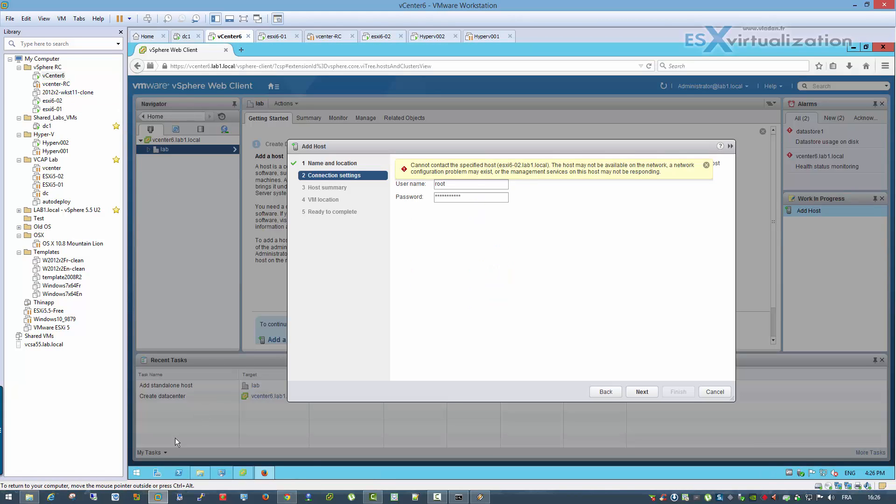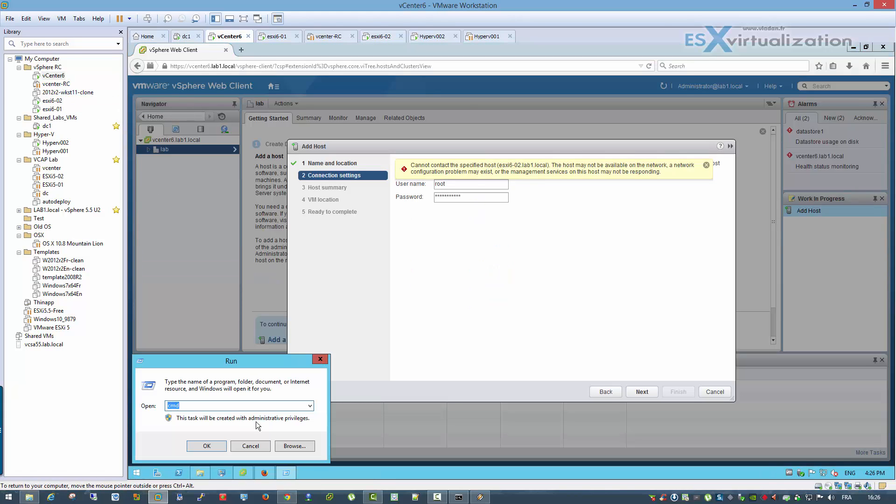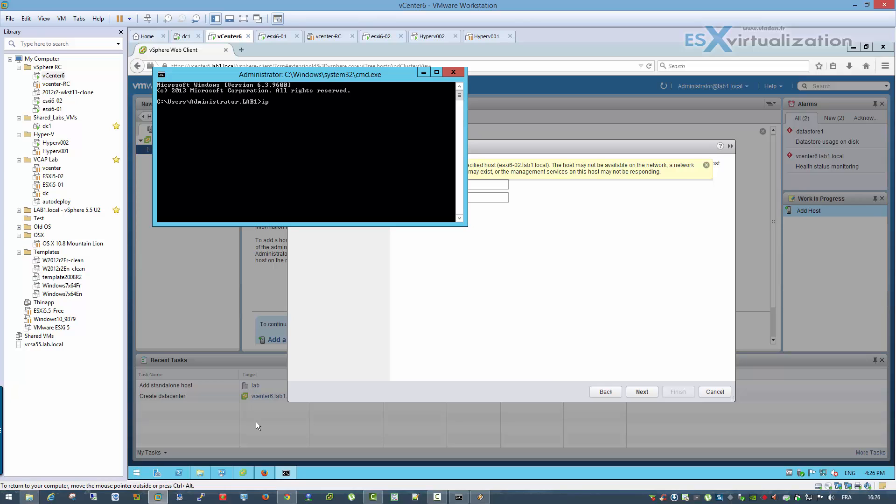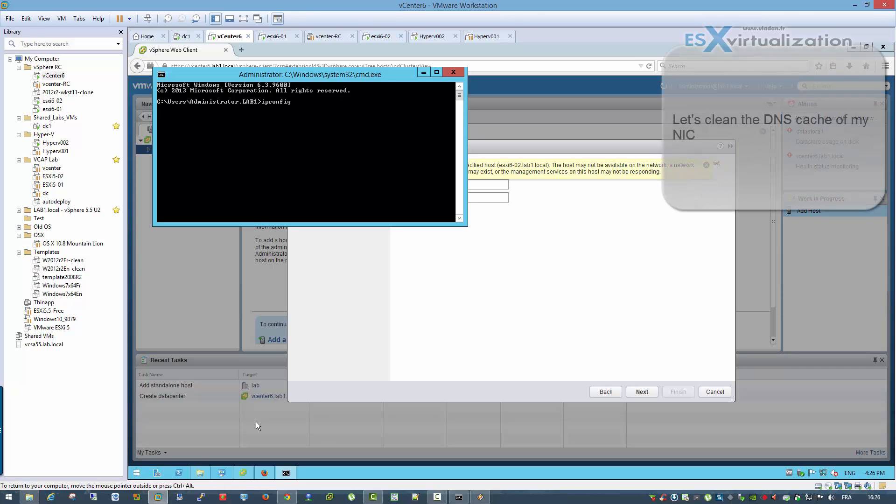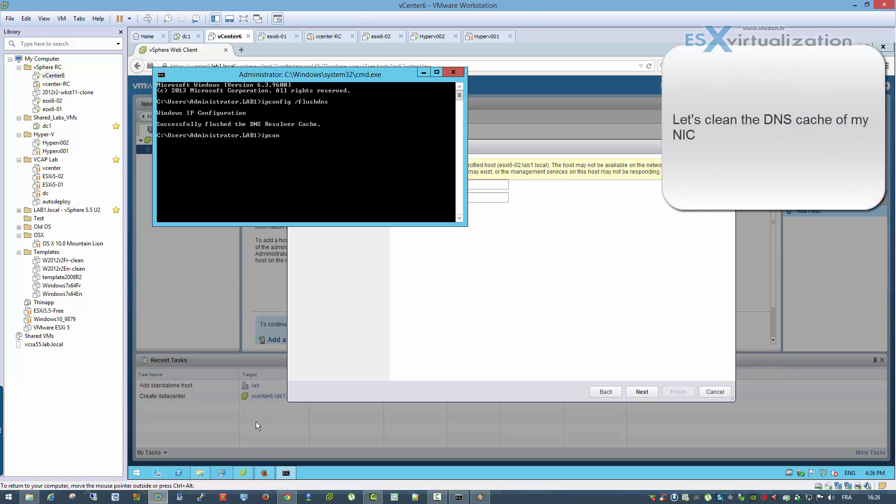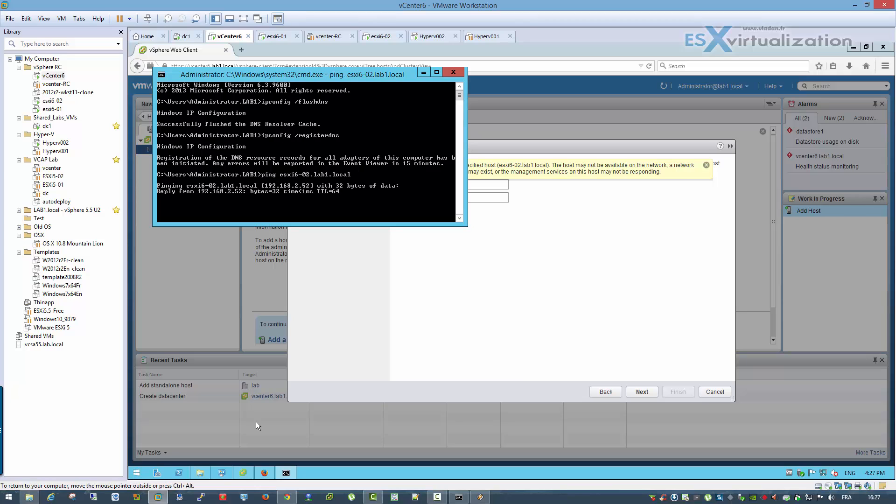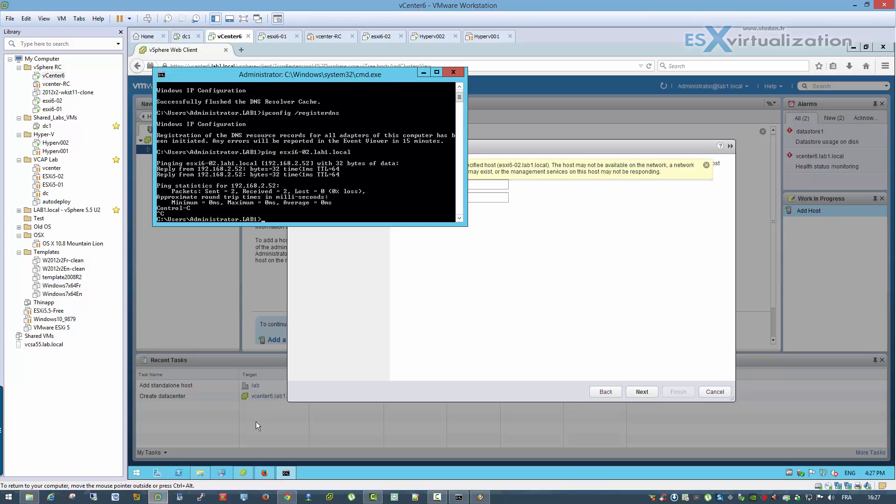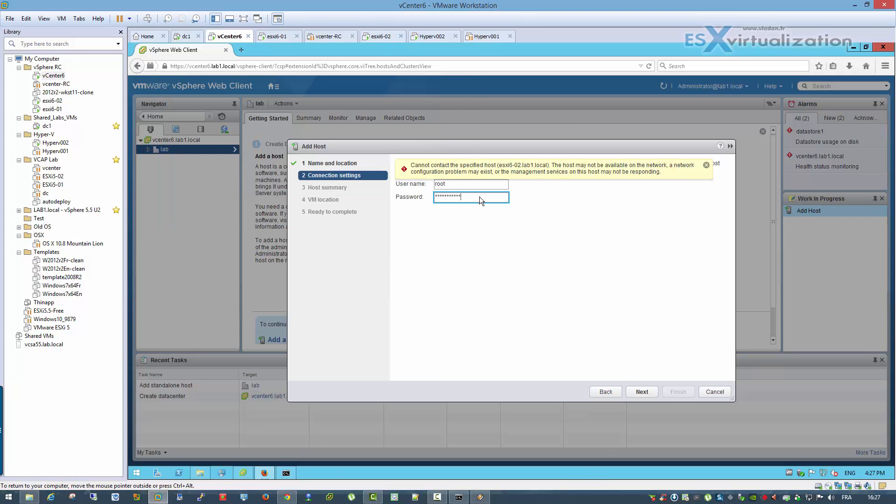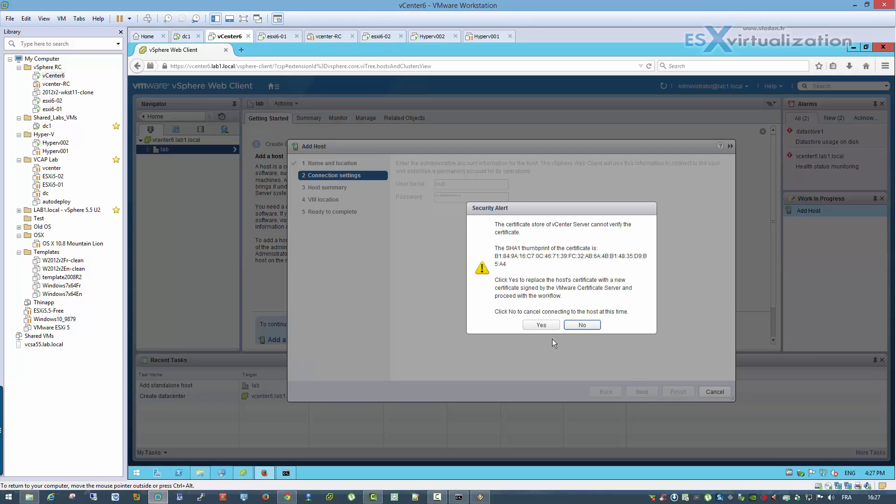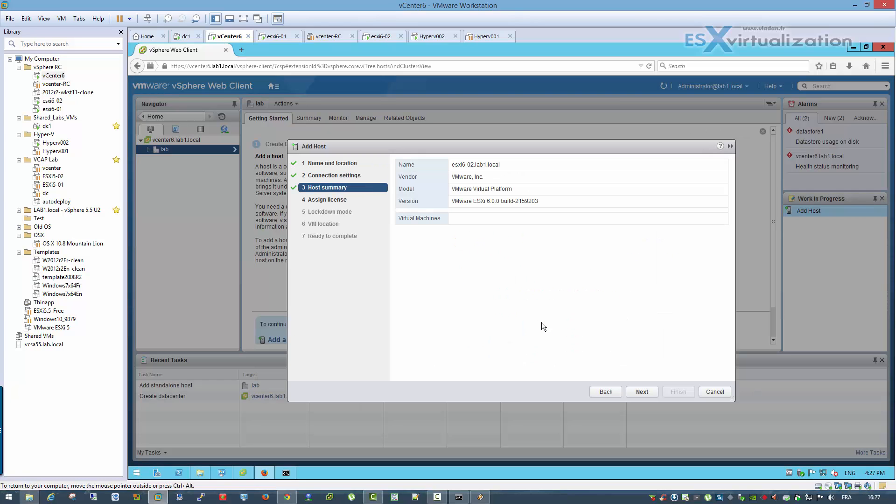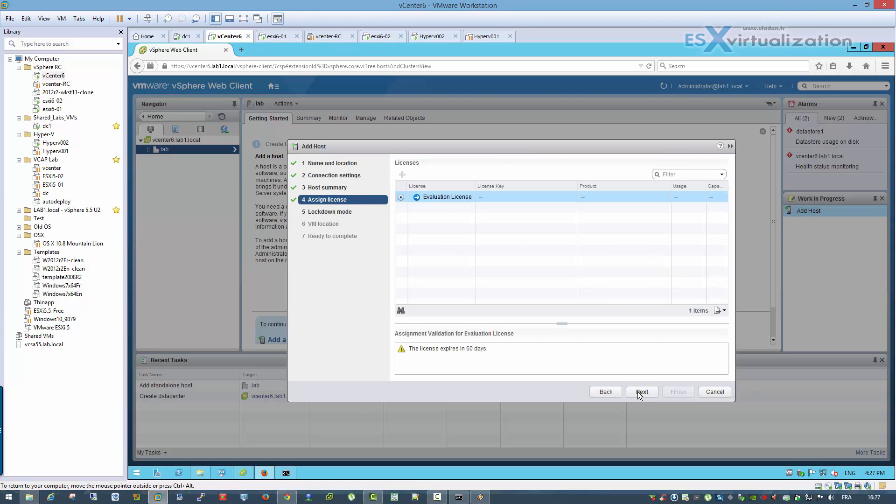Okay, let's go back to the vCenter, and another thing we need to do is to clean the local DNS cache, flush the cache and register DNS again. ipconfig /flushdns, ipconfig /registerdns. So let's test with the FQDN, ping to this host, and as you can see the host is replying back, so now it should connect.